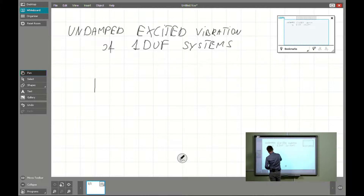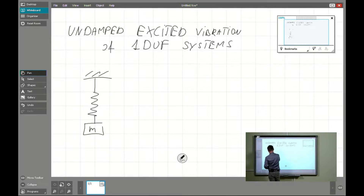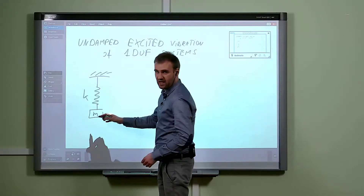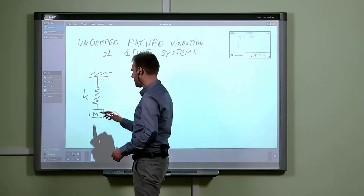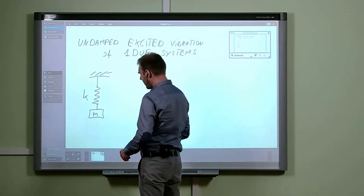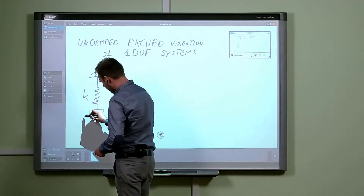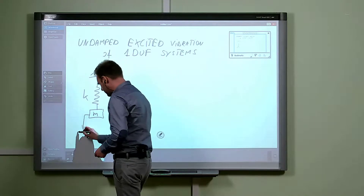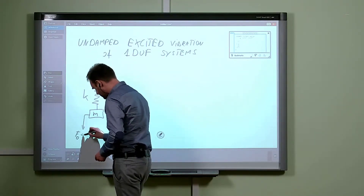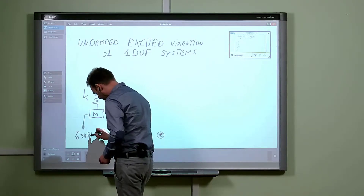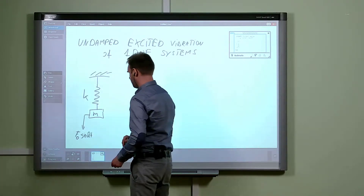We will be considering almost exactly the same problem as last time, from the previous video. It will be a spring-mass system with mass m and stiffness k. The difference is we will introduce an extra external force F₀ times sine capital Omega t.